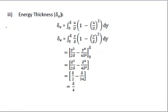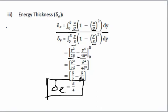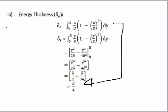Similarly we find the energy thickness. The energy thickness δe = ∫₀^δ (u/U)(1 - (u/U)²) dy. Putting u/U = y/δ, we get ∫₀^δ (y/δ)(1 - (y/δ)²) dy. Solving the integration gives y²/(2δ) - y⁴/(4δ³), with limits 0 to δ. Substituting: δ/2 - δ/4. So the energy thickness δe equals δ/4.